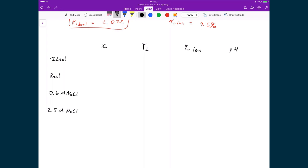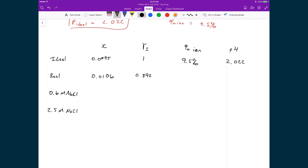I can fill in the top two rows with numbers we've already calculated. For the ideal case: H3O+ concentration is 0.0095, gamma plus-minus is 1, percent ionization is 9.5%, and pH is 2.022. For the real solution: H3O+ concentration is 0.0106, average activity coefficient is 0.892, percent hydrolysis is 10.6% — slightly more soluble — and pH is 2.024, slightly higher because the activity coefficient reduces the effective concentration of the ions.